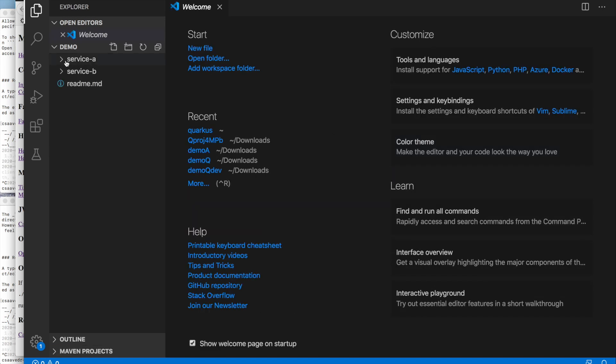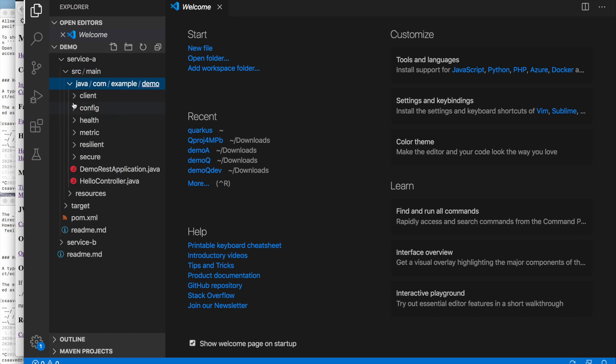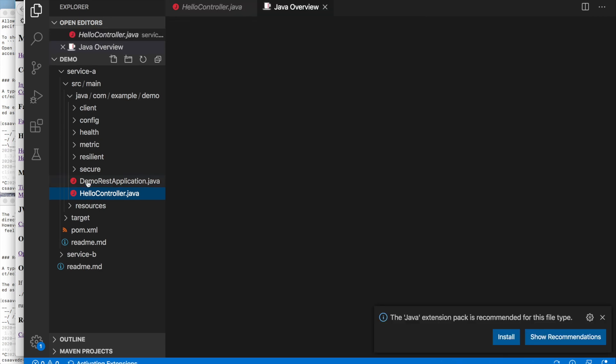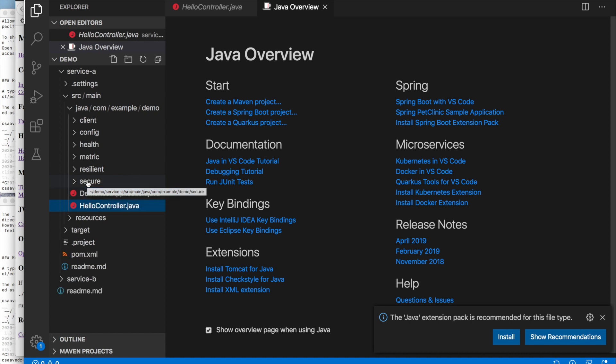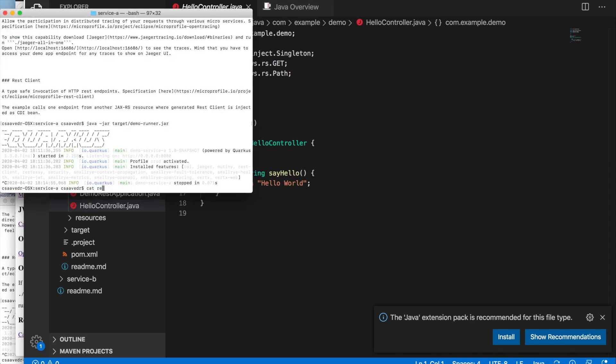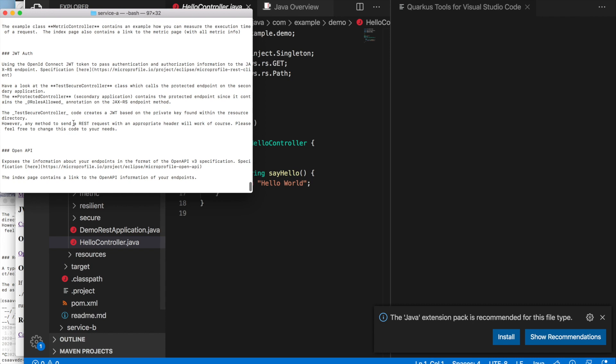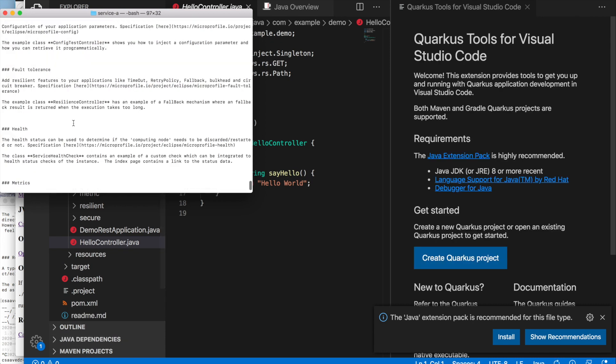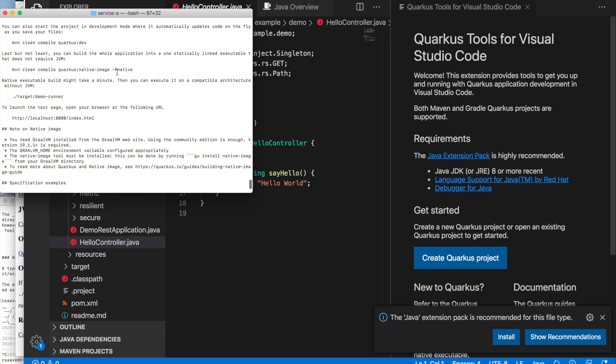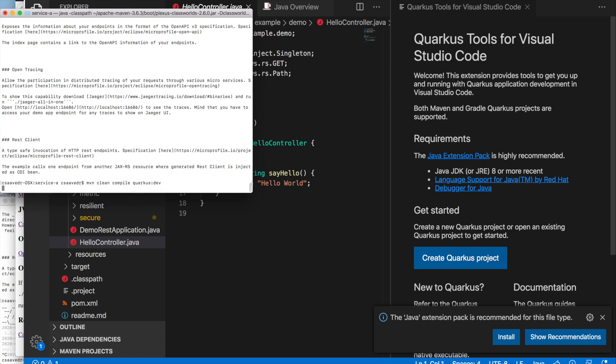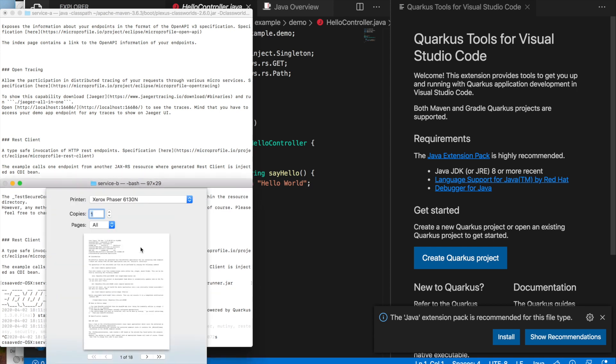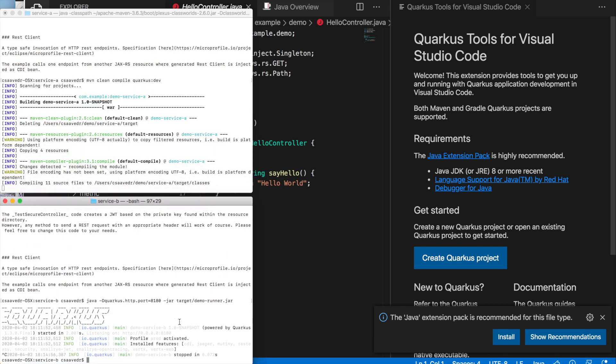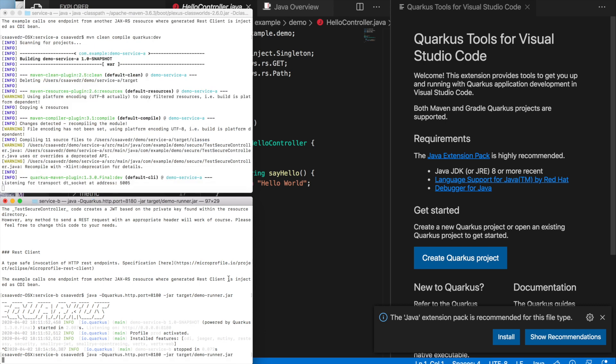So, Quarkus has this very neat feature to do live coding. And that means that as you edit your source code and make changes to it and edits, the runtime, Quarkus is actually, the Quarkus runtime is recycled for you automatically. And you can see the effects of your change immediately. So, let's, for that, we need to start service A in dev mode. So, again, you can go to the readme file. And there is a line here on how to start it in dev mode. So, copy and paste. And actually, for B, we don't have to start it in dev mode. And we need to offset the port. There you go.